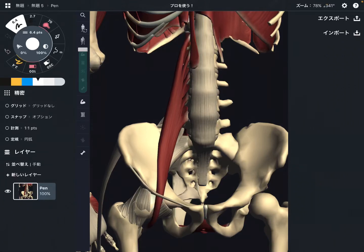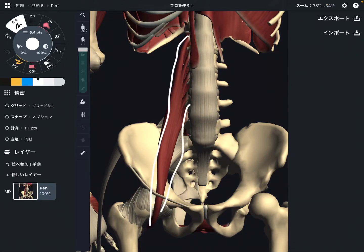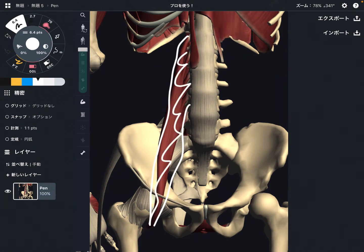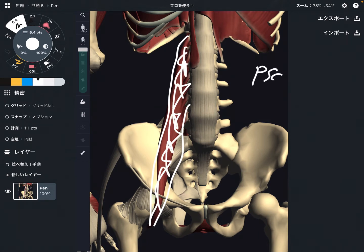In this video I'm going to explain the anatomy of psoas. Psoas is right here. I'm going to explain its origin, insertion, and function. This part is psoas. This is a very, very deep muscle. You're looking at psoas from the anterior part.